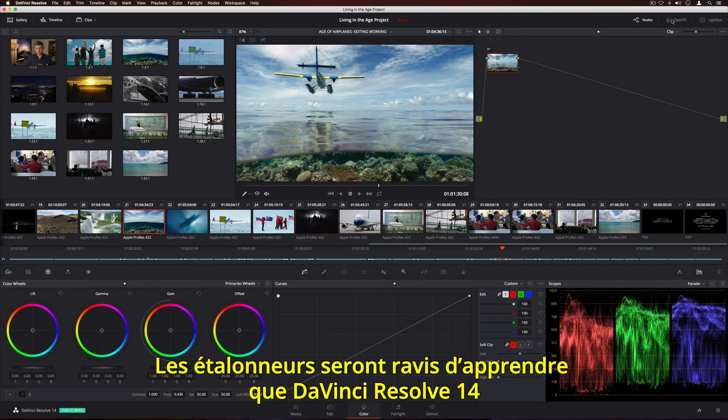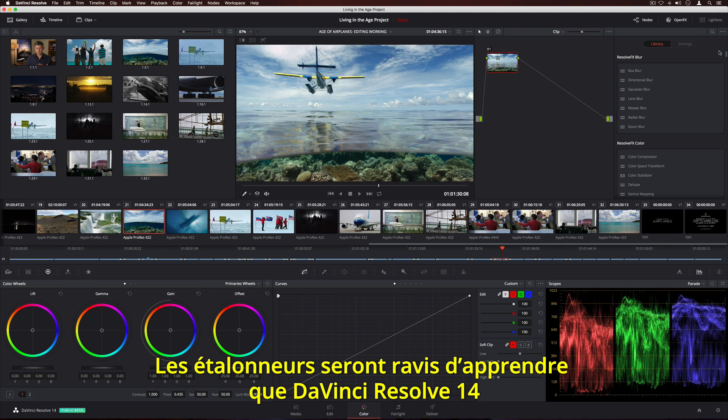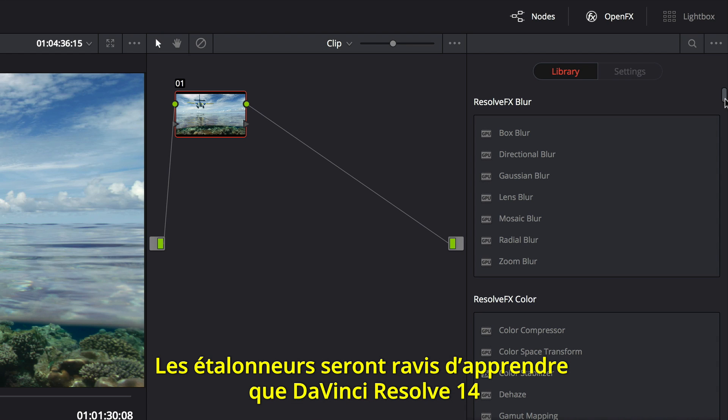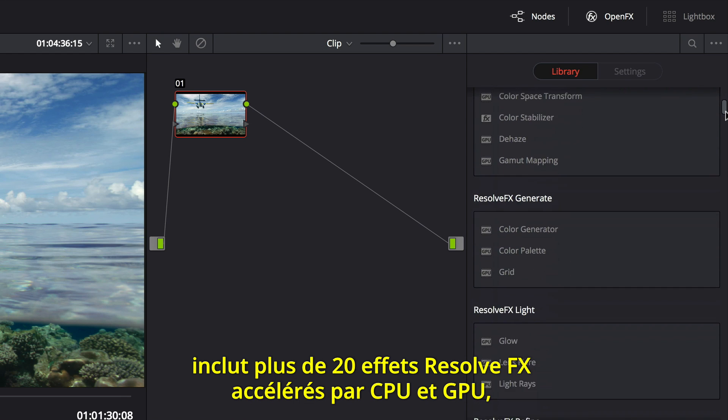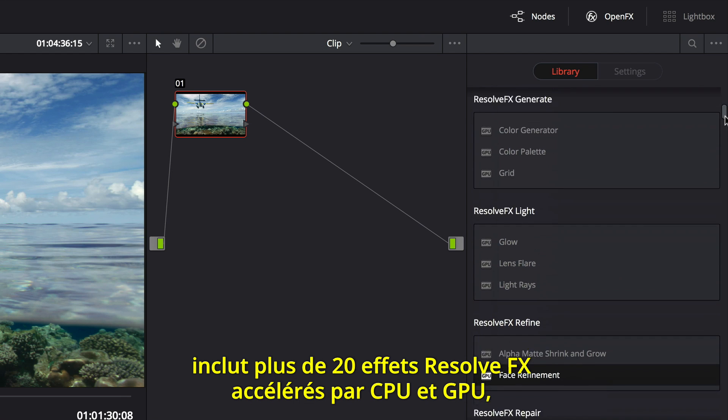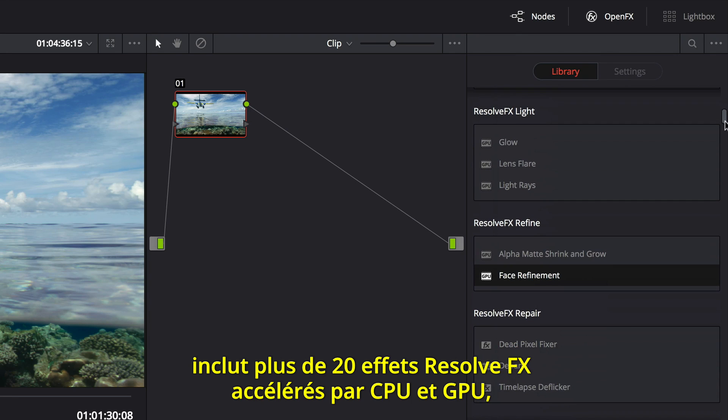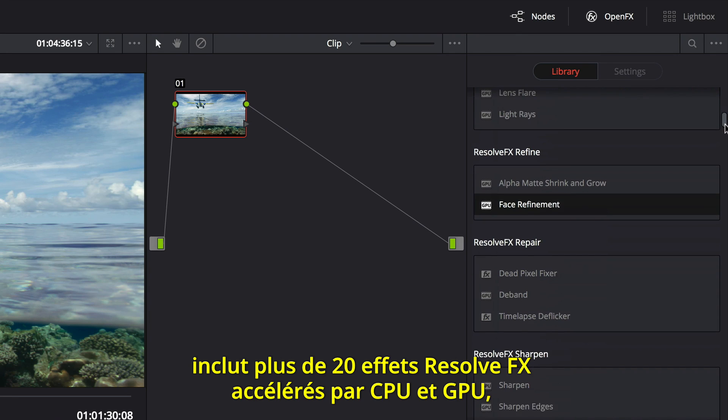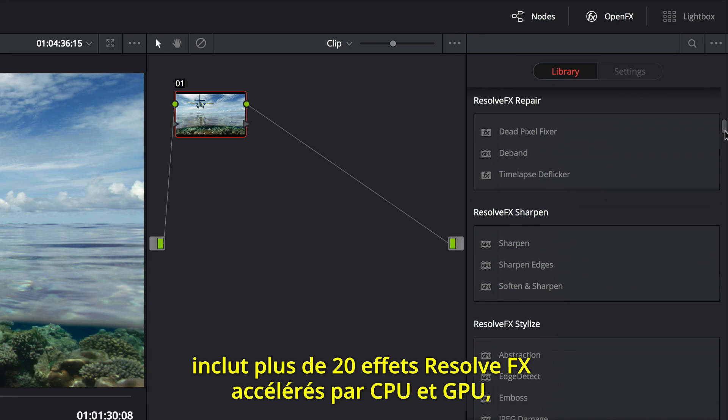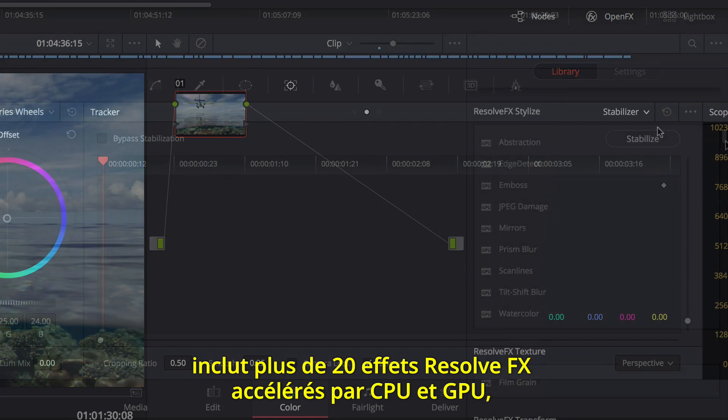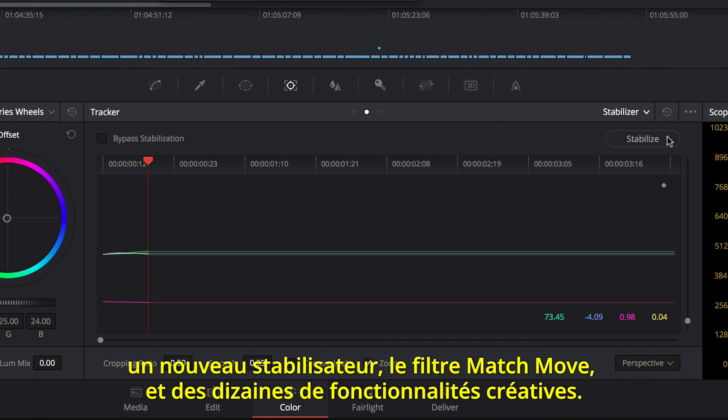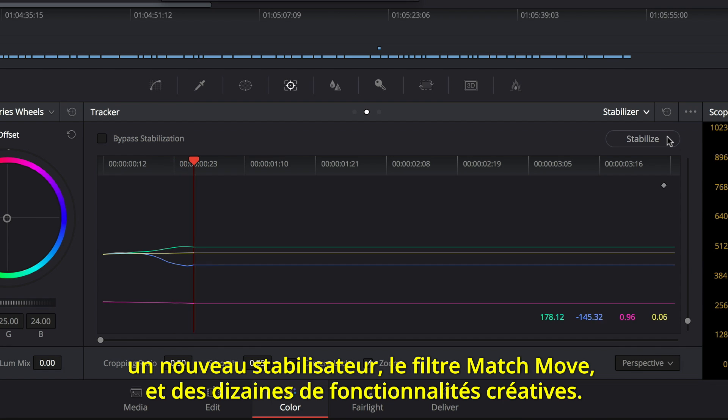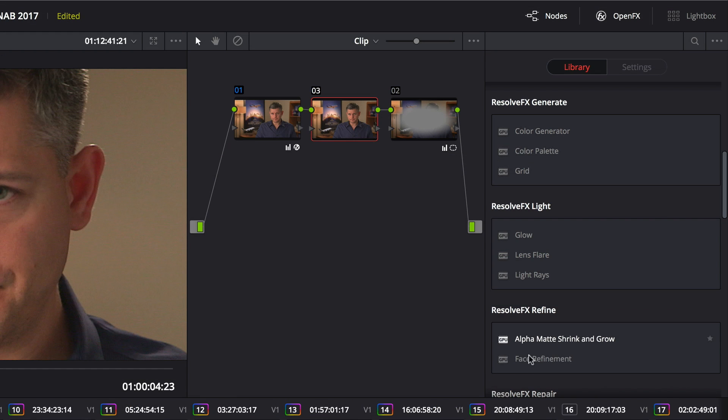When it comes to color correction, colorists will be thrilled to see that DaVinci Resolve 14 also includes over 20 new CPU and GPU accelerated ResolveFX, along with a new stabilizer, match move, and dozens of other creative features.